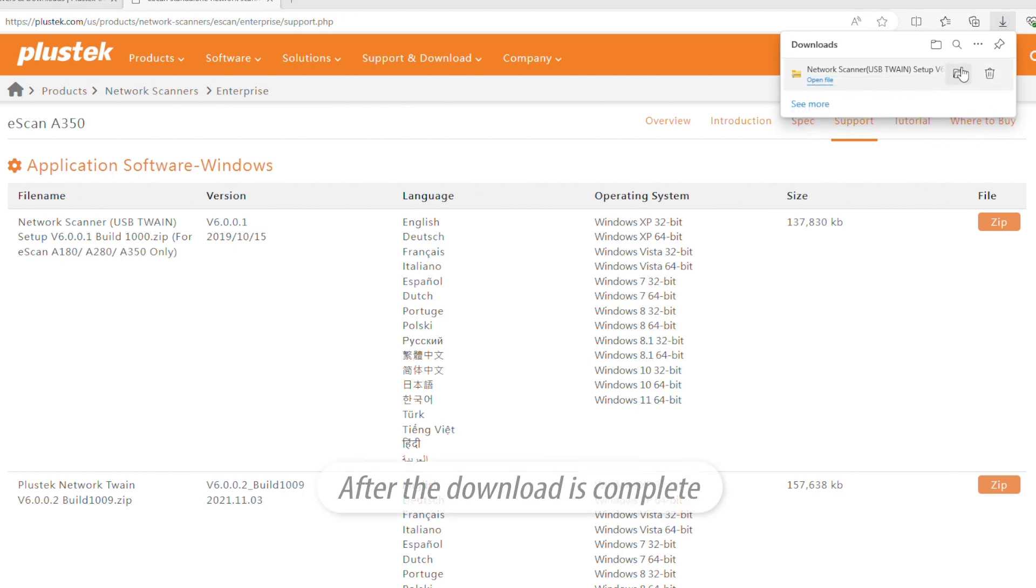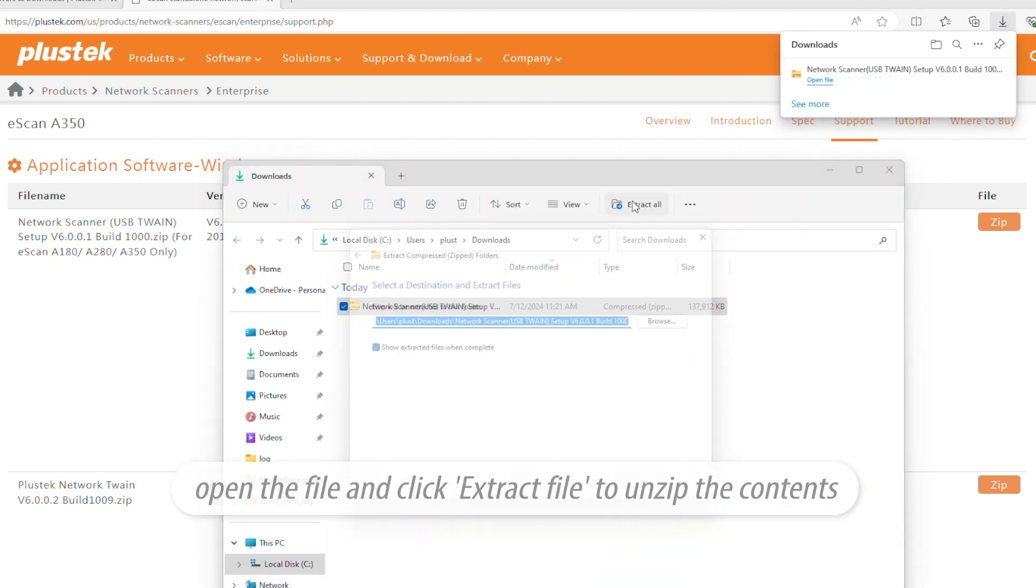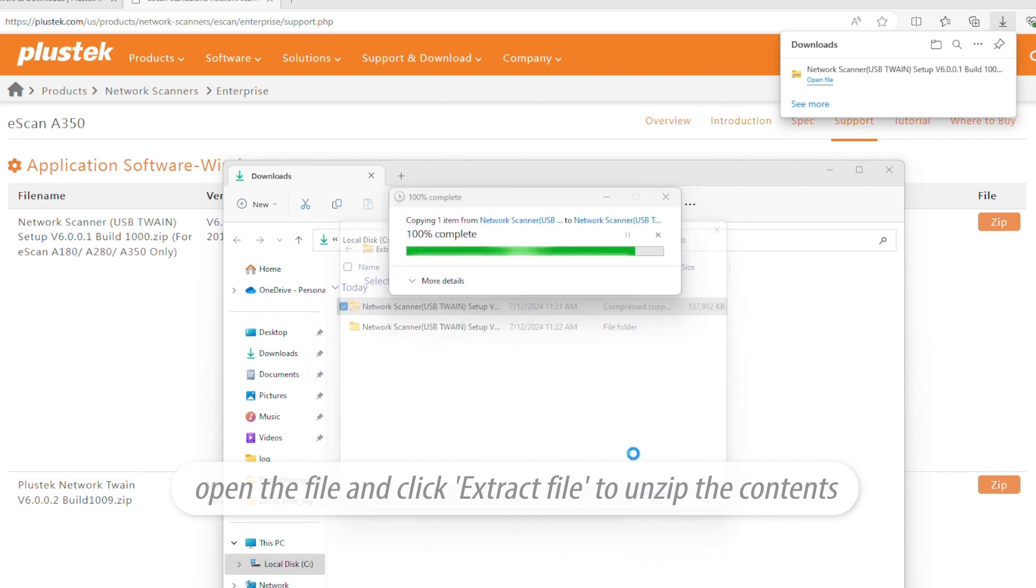After the download is complete, open the file and click Extract File to unzip the contents.